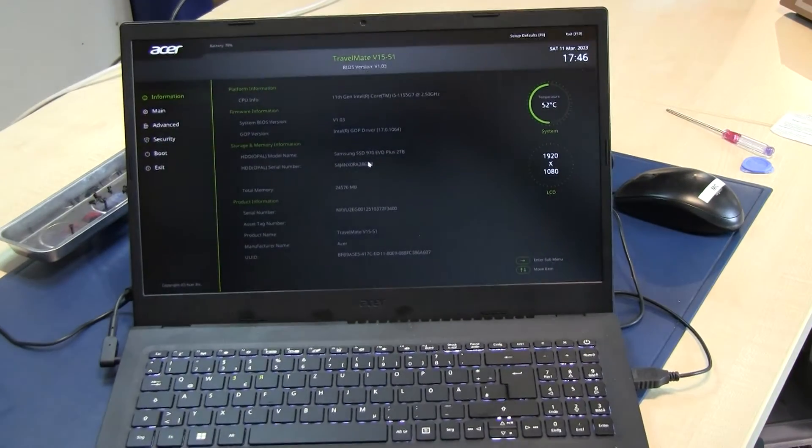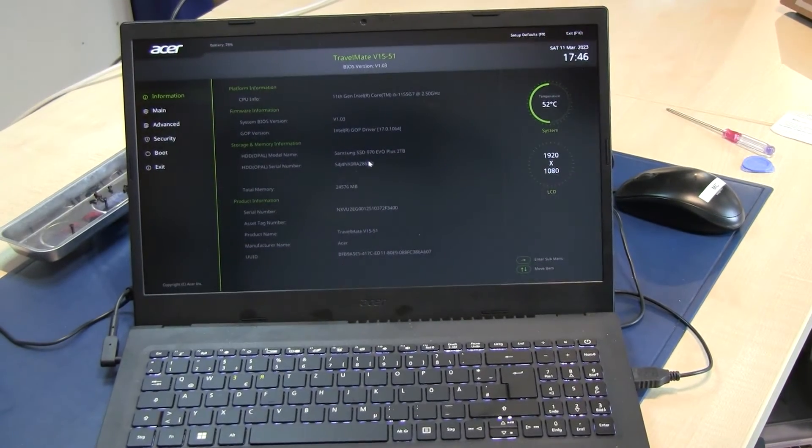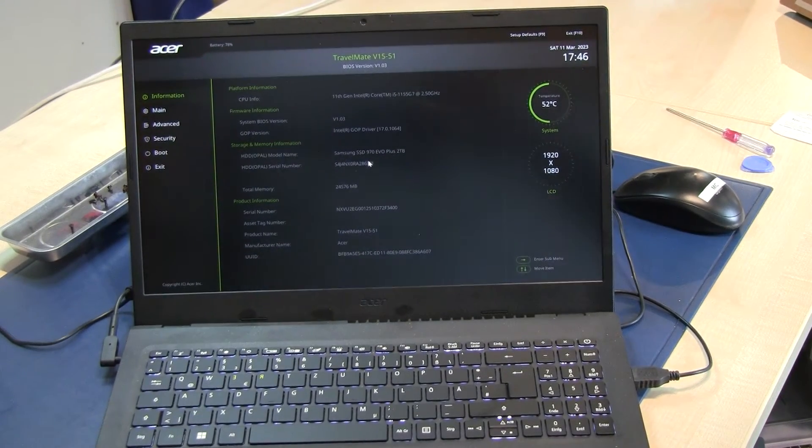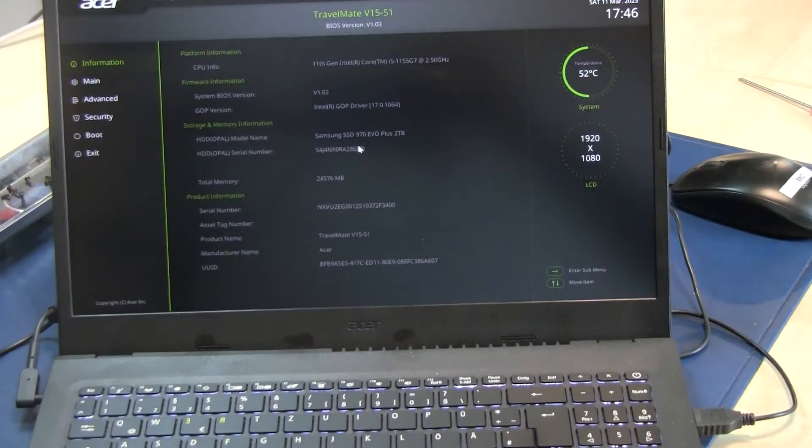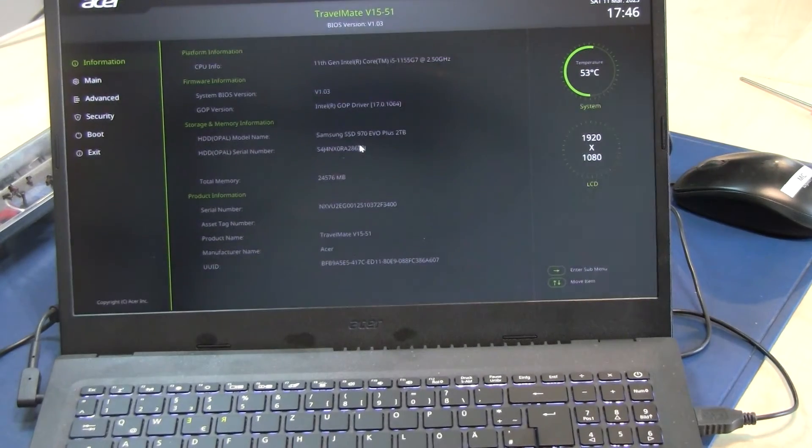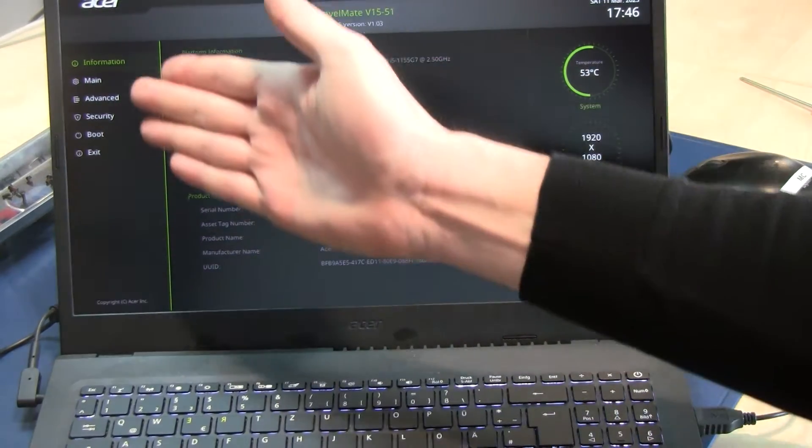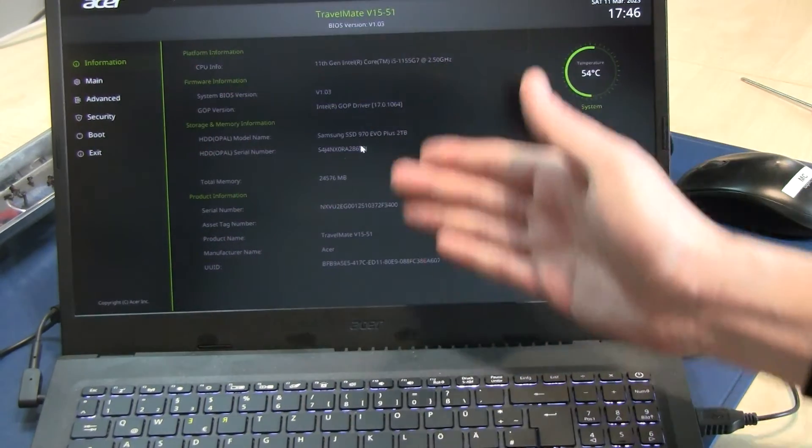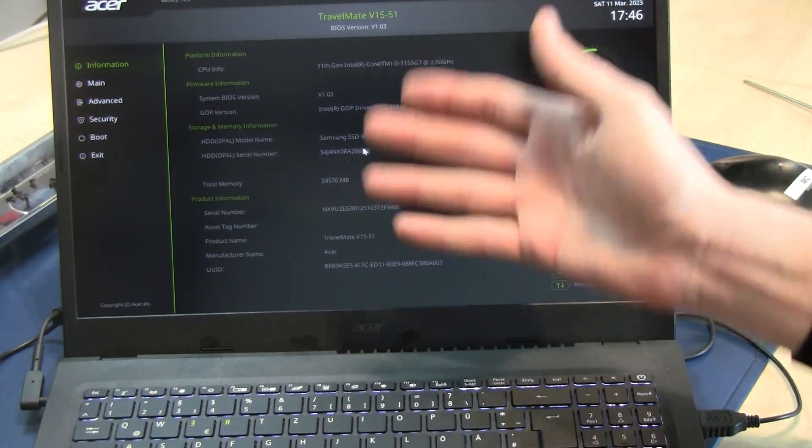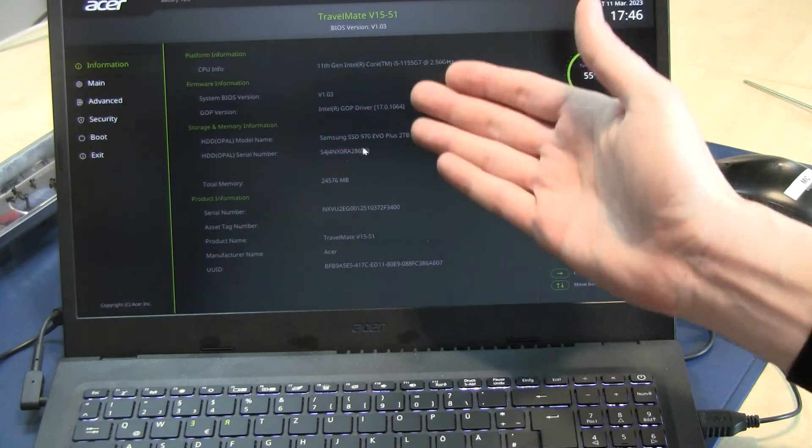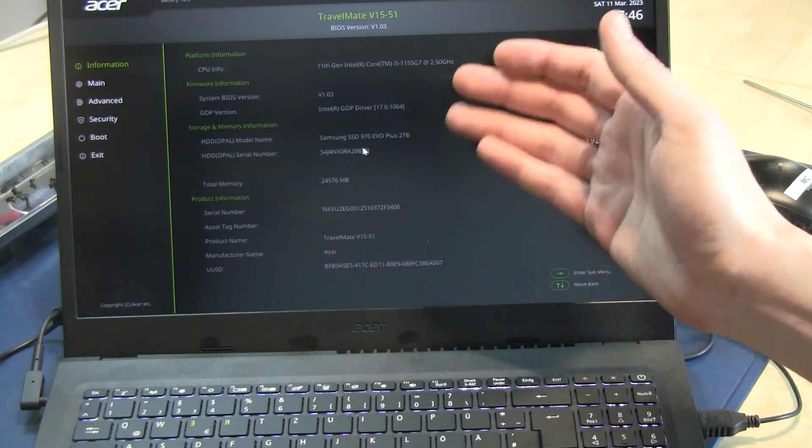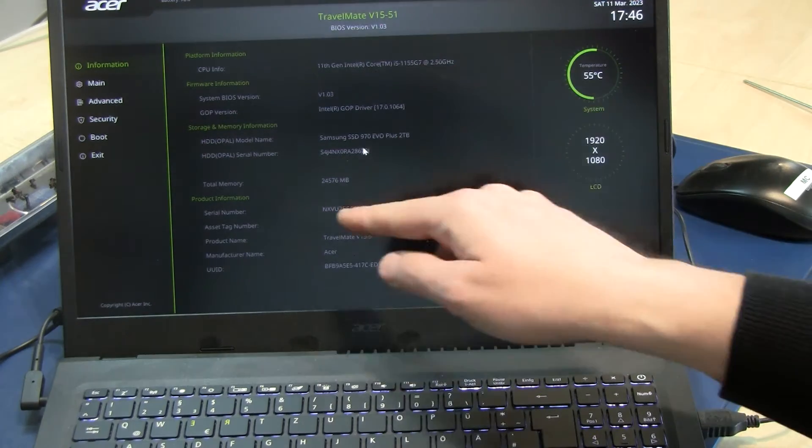You can see information about the laptop. I upgraded this laptop already to 24 GB, that's the maximum, and with a two terabyte SSD solid-state disk.